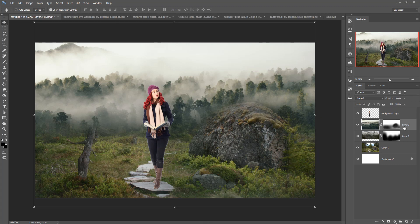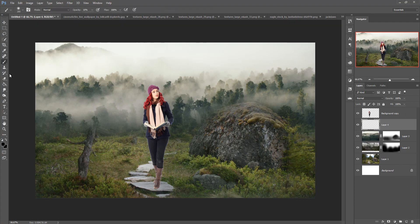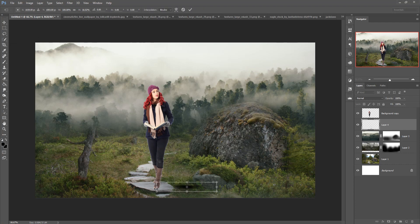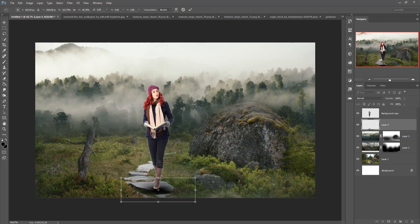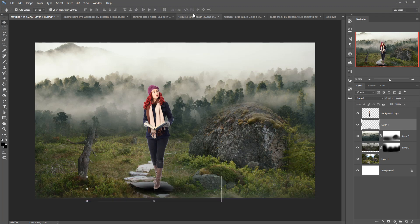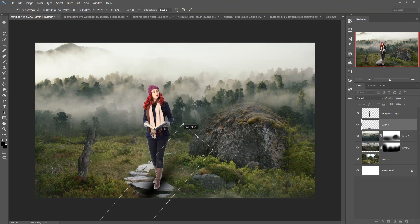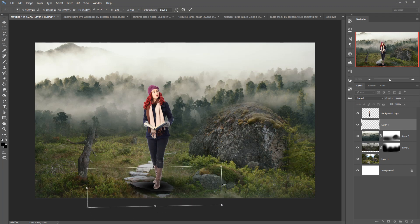Now we are going to add a shadow. Take a blank layer, go to the Brush tool, and draw a shadow shape. Place it behind the model, make it a flat surface, and adjust it as needed. Your shadow work is almost done.